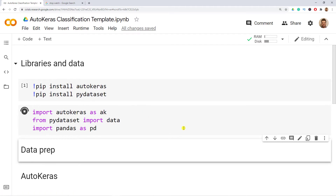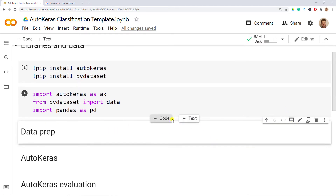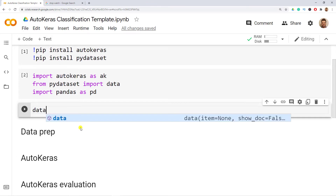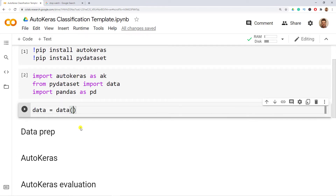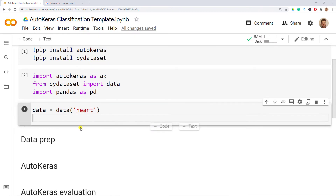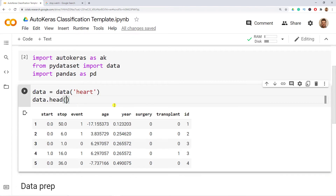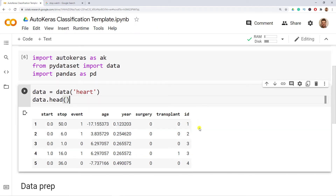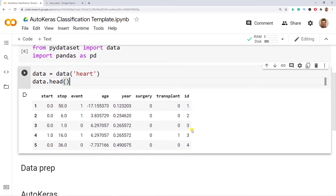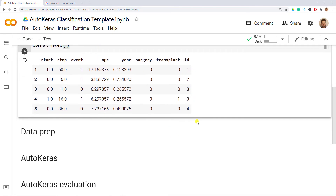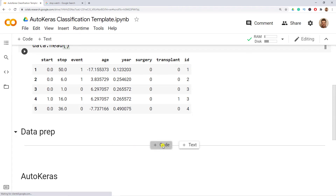The next step is to actually get the data. So data equals Data and then I use the heart dataset. Let's have a look at data.head(). This dataset is about whether someone had a heart attack or not, labeled in the variable 'event'. We also have age, year, surgery, and transplant. There's also an ID variable which doesn't make sense to keep.